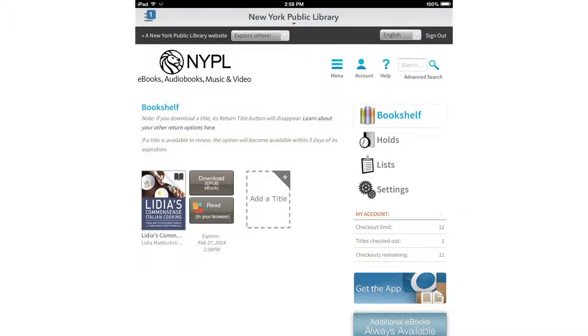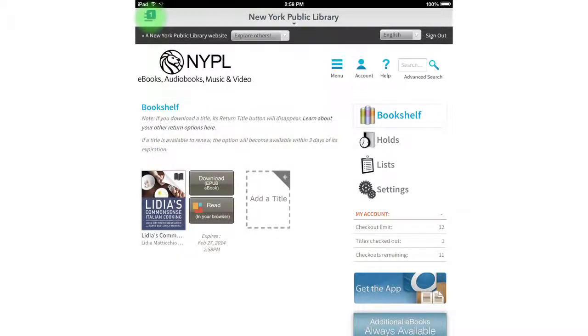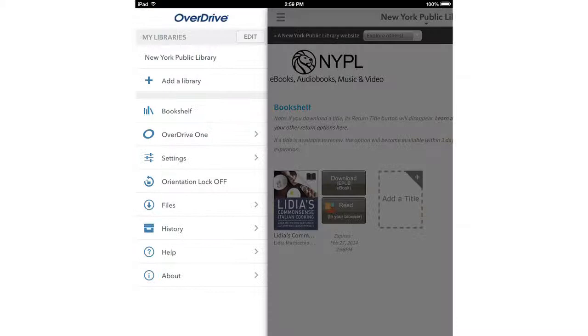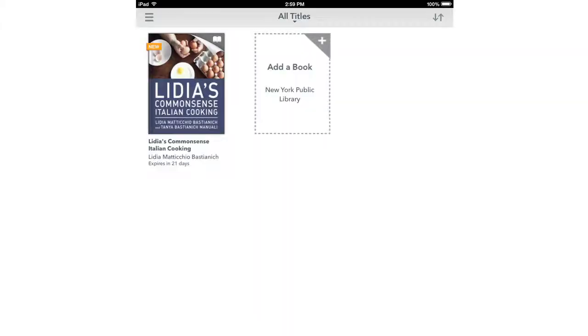In the top left corner a number appears to show that you have a new book. Tap it, and tap where it says bookshelf. And there's your book.